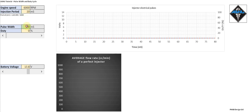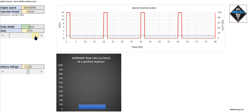We can set a pulse width — that's how long we're going to pulse the injector for — and the duty cycle. Let's start pulsing the injector, starting off with a 2 millisecond pulse width. You can clearly see that we pulse the injector every 20 milliseconds.